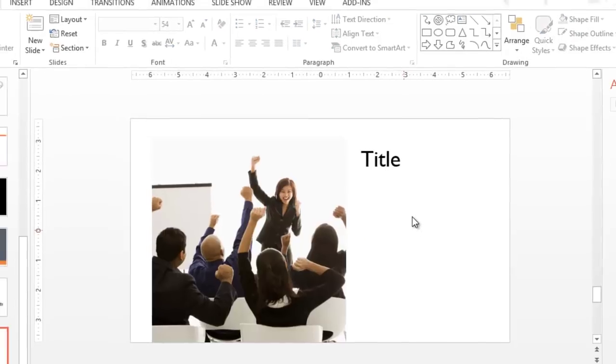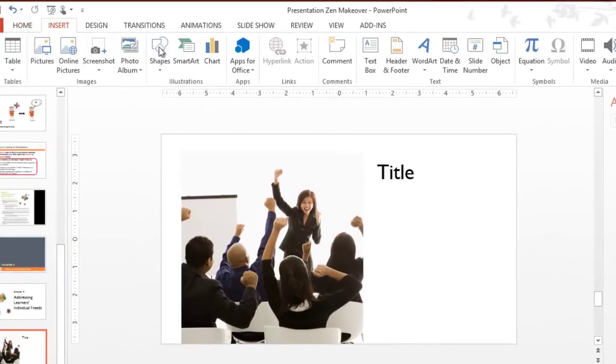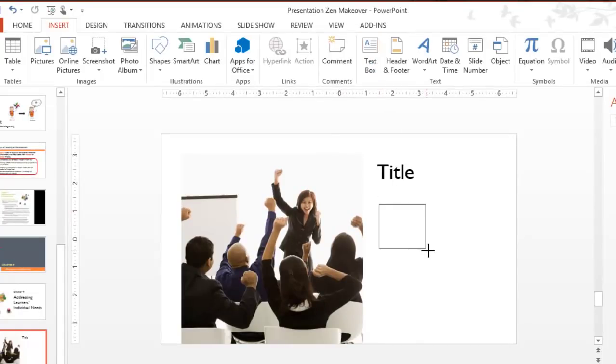I also added a second title. So I'll go ahead and show you how I did that. And the reason I did that was so that if I wanted them to come in at different times I could do that.